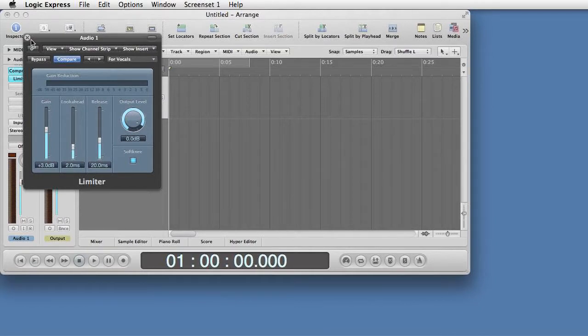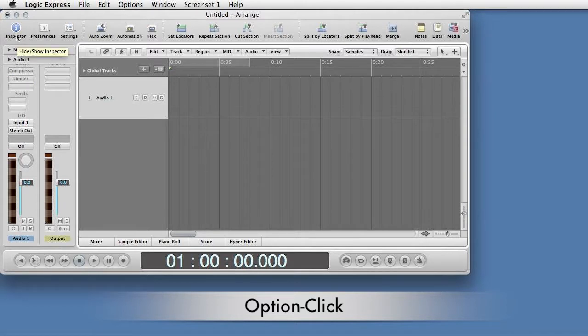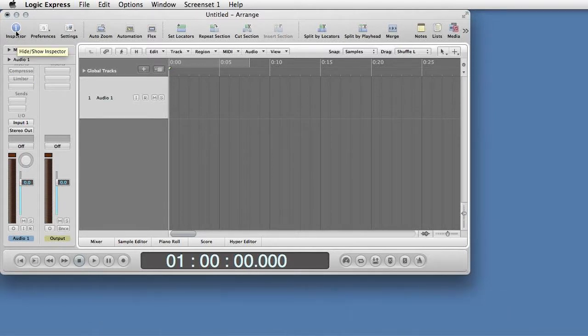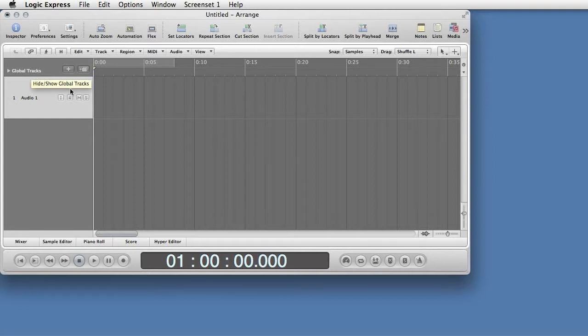You can save these and any other plug-ins as part of your template, and turn them on or off at your option by pressing Option Click. Close the Inspector by clicking on the Inspector icon, or pressing the I key on the keyboard.